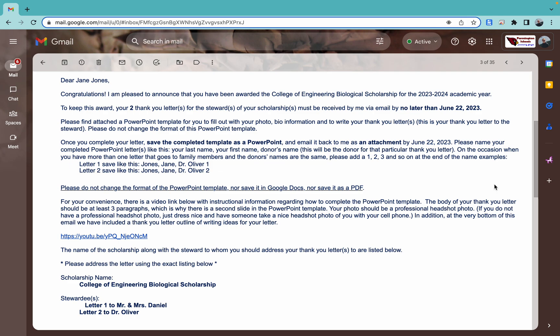So first and foremost, you have received this email from Stella Clark telling you about the scholarship or scholarships that you have received. This email has some really important information in it. It is going to tell you how many thank you letters you have to write for this particular scholarship. It's going to tell you when those thank you letters are due.